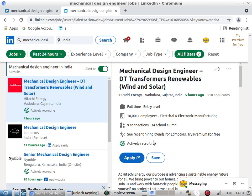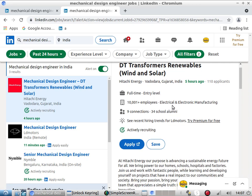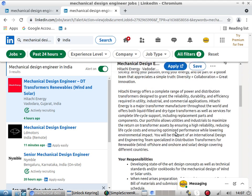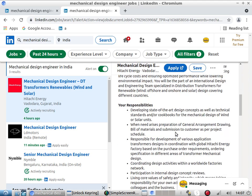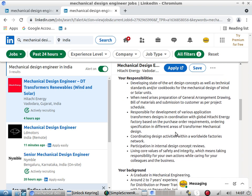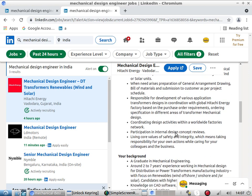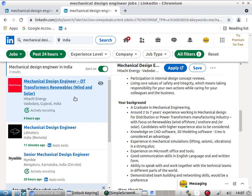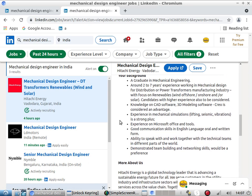Next, looking at a mechanical design engineer role for a transformer company. Most electrical and electronic companies want mechanical engineers for sheet metal designs, sheet metal box designs, heavy equipment structural design, or static structure design. This particular role involves wind and solar power installations.